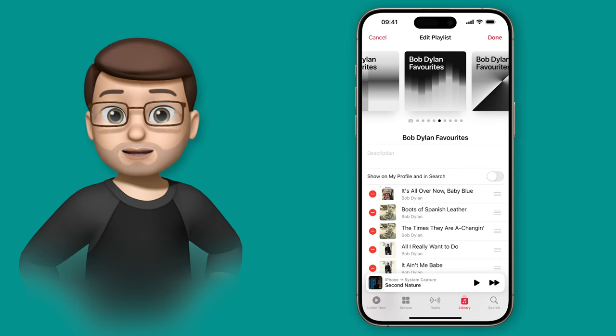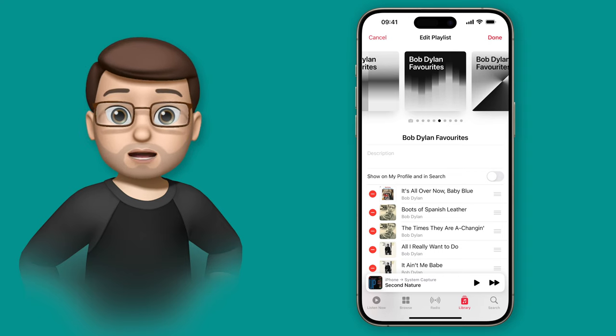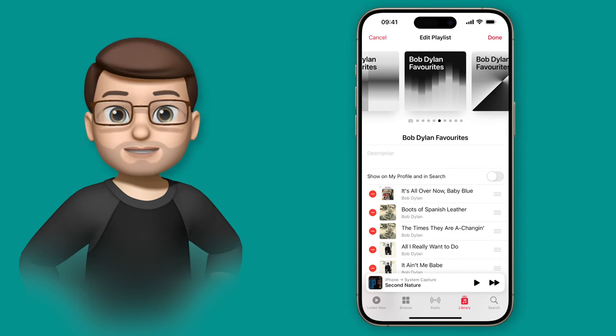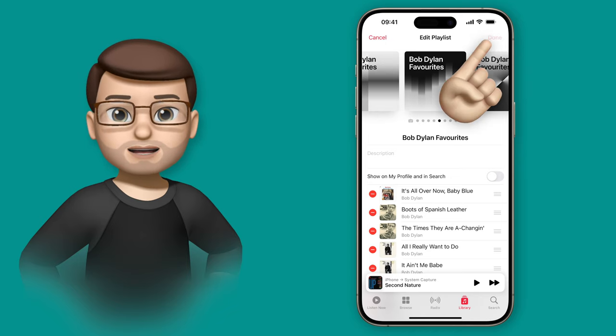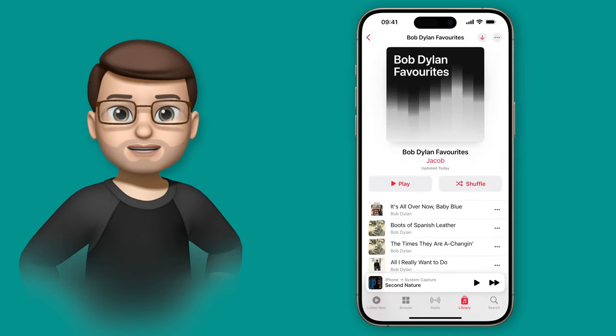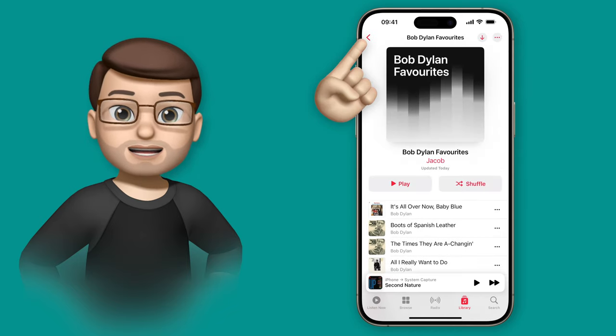Of course if the playlist name changes the artwork will change as well. I think I quite like this one for the playlist it reminds me a little bit of piano keys or something.